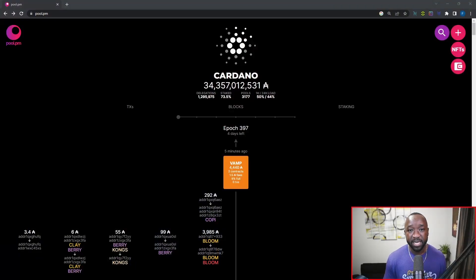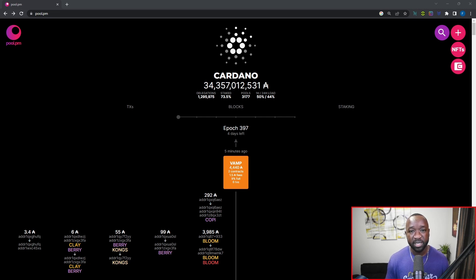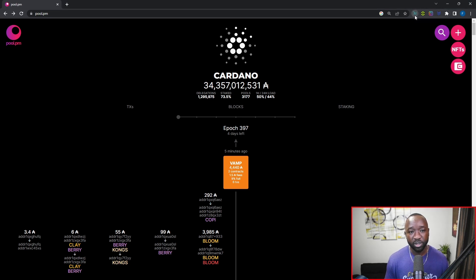Before I jump into this, I do want to note that I will not be going through the actual wallet recovery process, so I'm assuming you guys have an existing wallet, have already imported it, and have gone ahead and added some collateral as well. In order to delegate, the first thing we're going to do is head over to pool.pm, which will allow us to delegate and connect to a few of the wallets I'm going to be covering today.